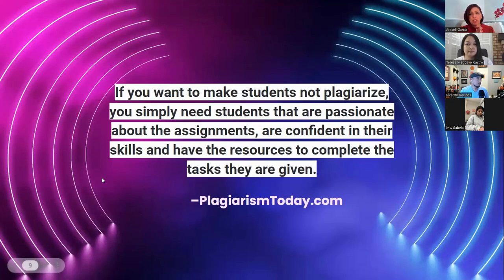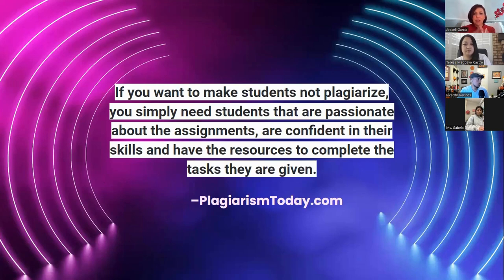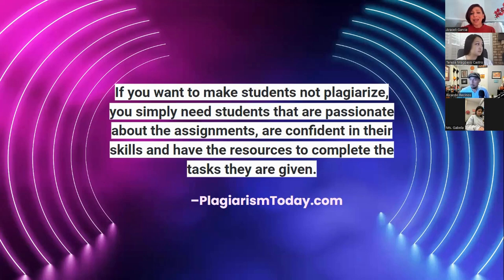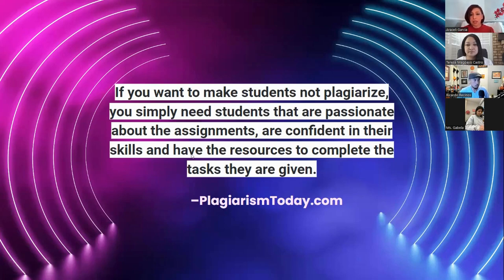One of the big fears, of course, is that students are just going to rely on this technology and not do authentic writing. So here's a quote about plagiarism: if you want to make students not plagiarize, or in this case not use things like ChatGPT, you simply need students that are passionate about their assignments, are confident in their skills, and have the resources to complete the tasks they are given.